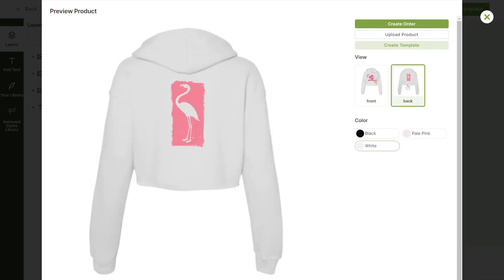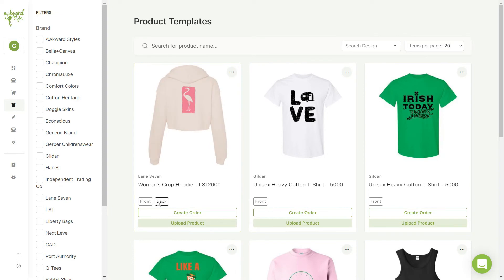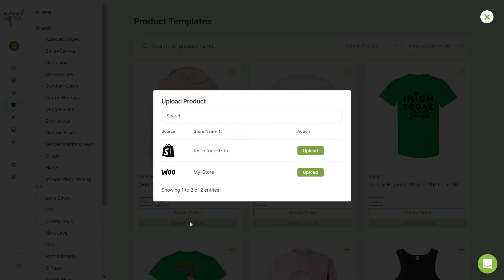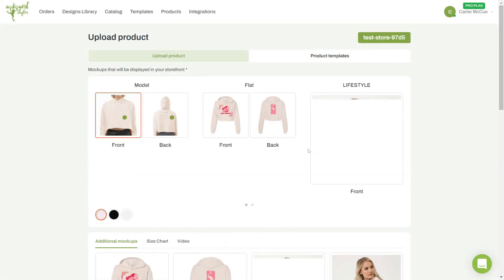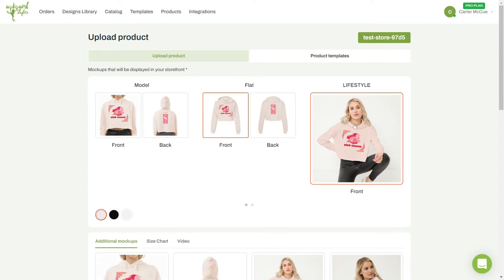Everything looks perfect, so let's create our template. You'll be taken to the product templates page, where you can upload each of your templates to your store. As you can see, I have a WooCommerce and Shopify store connected to my account. Let's upload this product to my Shopify store. In this page, we'll set up our product listing for our store. Let's start by selecting the mockup that will be in our storefront.